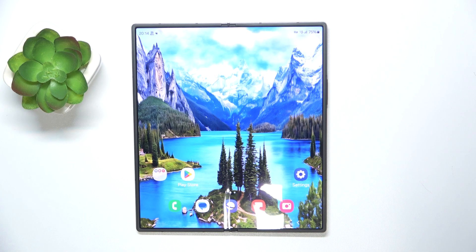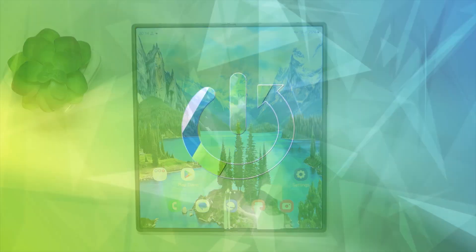Hello! In this video I will show you how to enable QuickShare on Samsung Galaxy Z Fold 6.